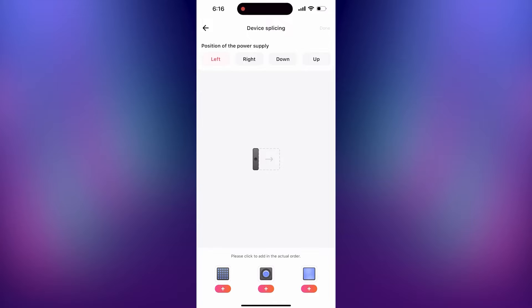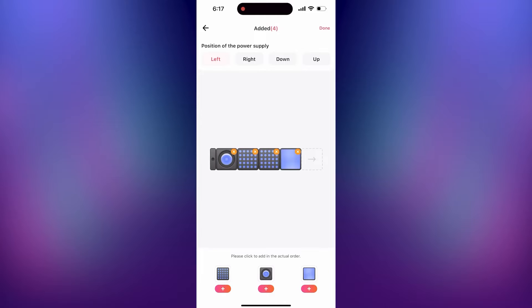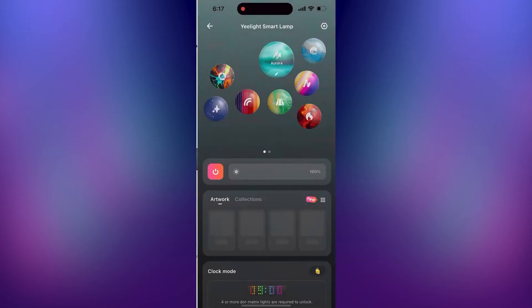For this example, I have one spot cube, two matrix cubes, and one panel cube. After you configure your devices, press done in the top right corner.